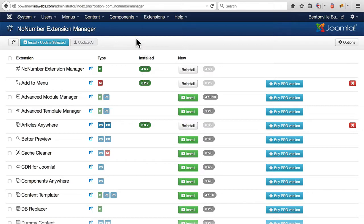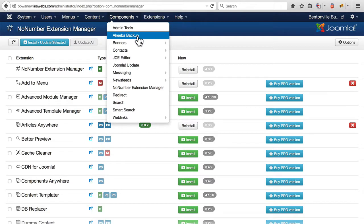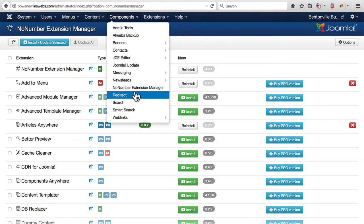So that was pretty easy to get those Admin Tools, Akiba Backup, the JCE Editor, and the NoNumber extensions.